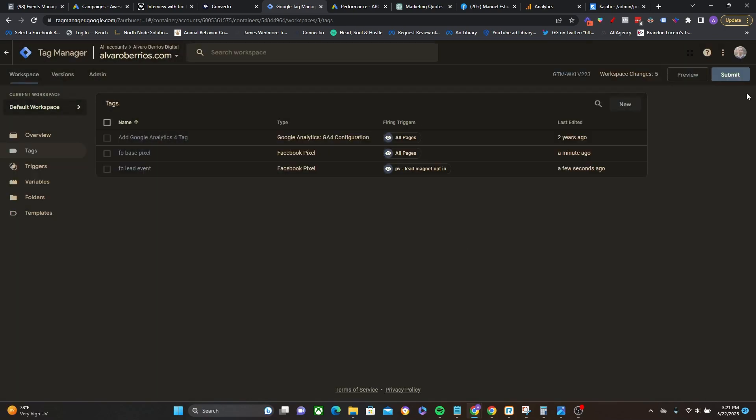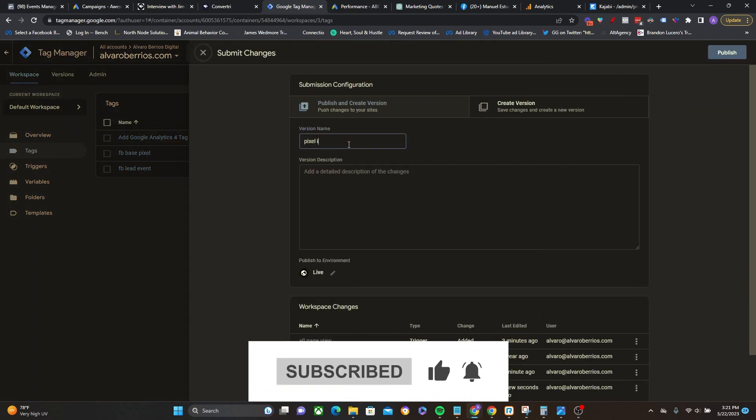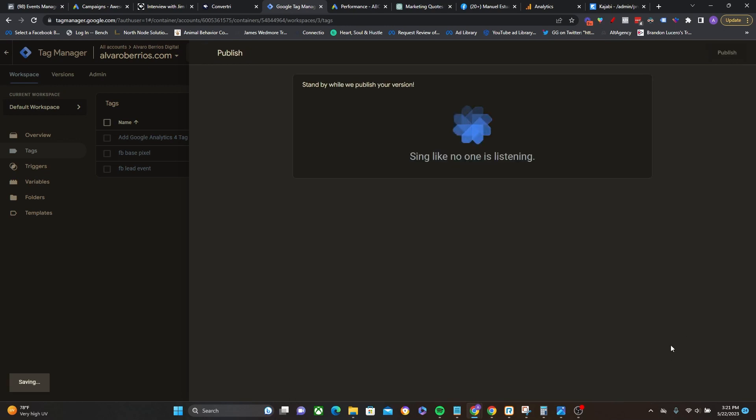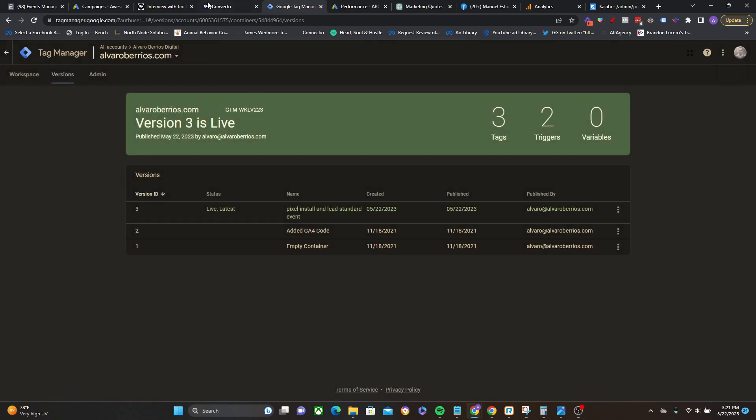So I'm going to go ahead and publish this and then we will test our pages. So I'm going to say pixel install and lead standard event. There we go. Publish. Perfect. So that published successfully.